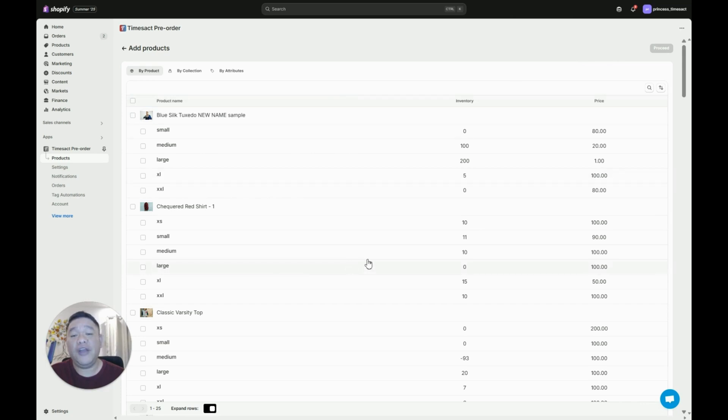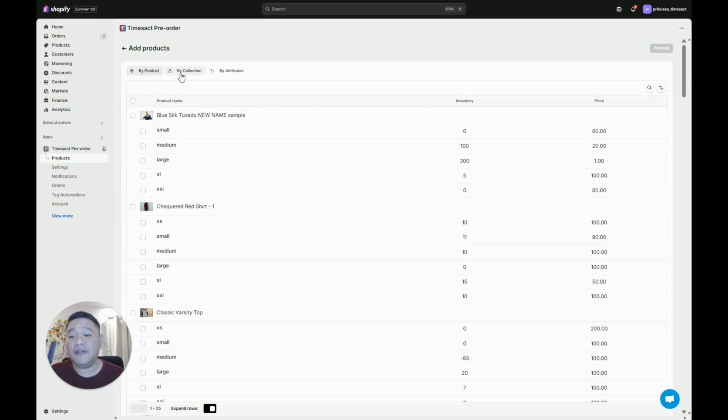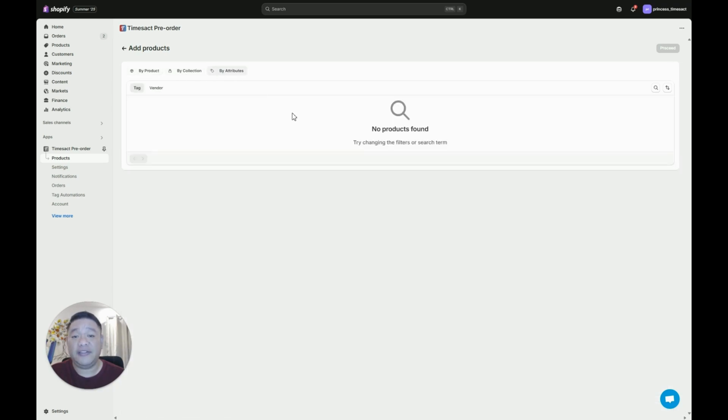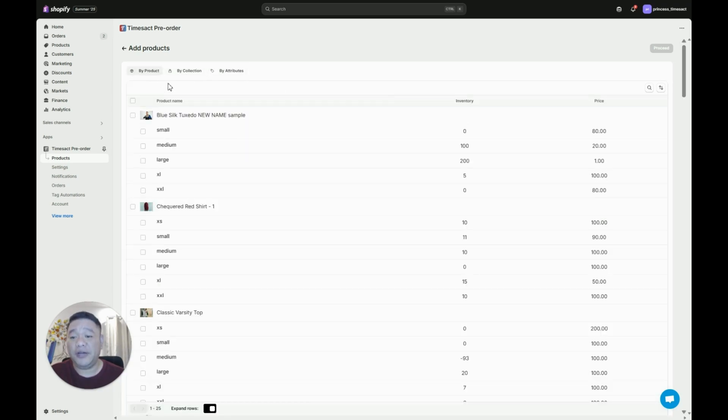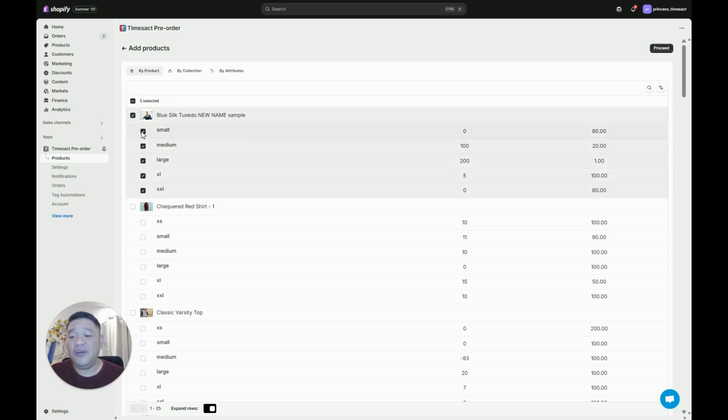Now all of your items from Shopify will be listed here and you can add them by product, by collection, or by attributes. Let's click by product and let's try to add this item right here and you notice all the variants are added as well.